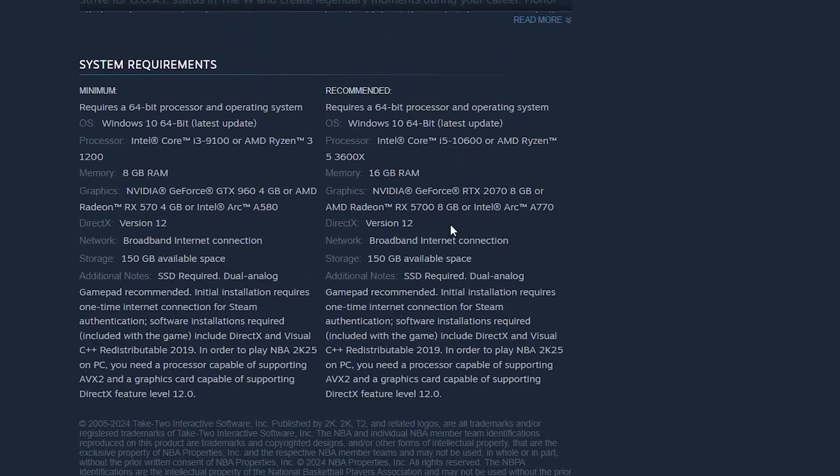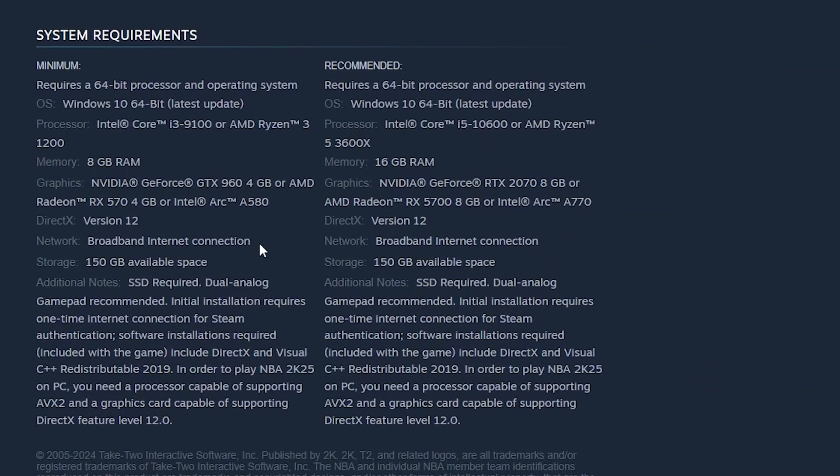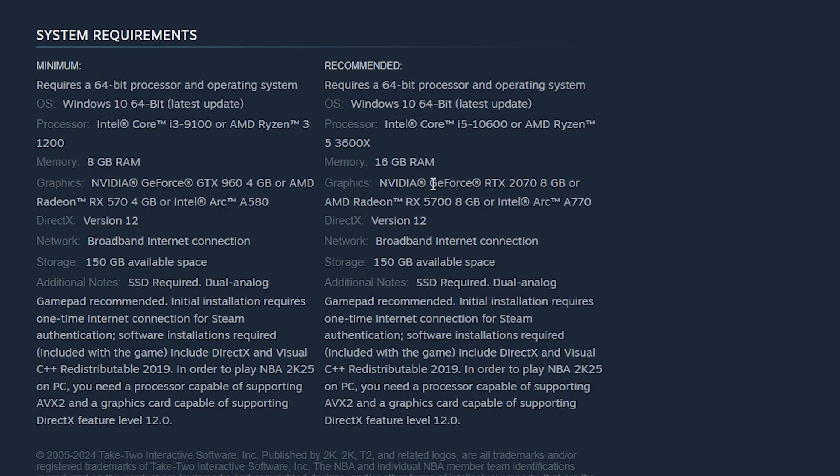Now, I just need you to check here for the version. DirectX version 12 is required. Also, check for the GPU, which is graphics. NVIDIA RTX 2070 is the recommended requirement. Also, the minimum is RTX 960.